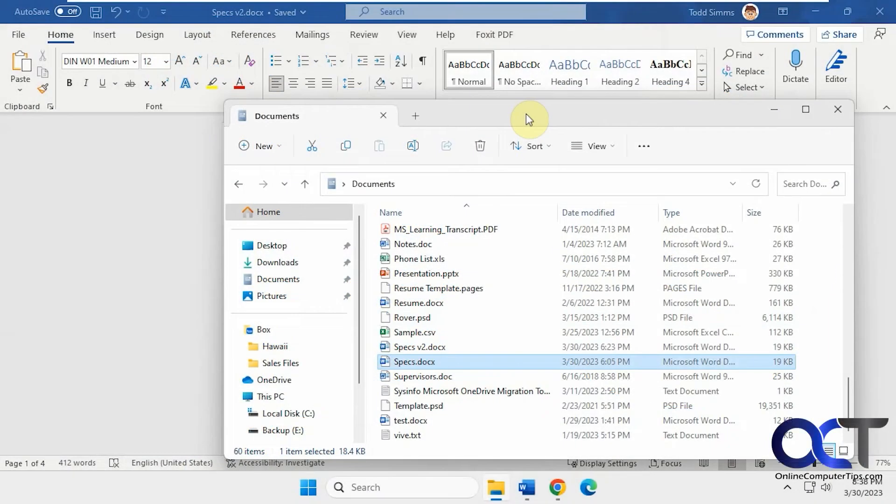Hi, in this video we're going to show you how to compare two different documents in Microsoft Word so you can see the differences between the two.